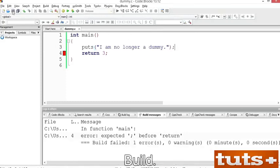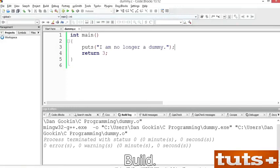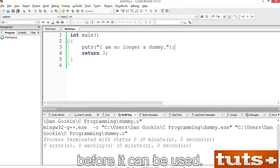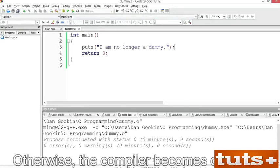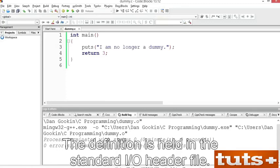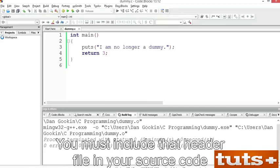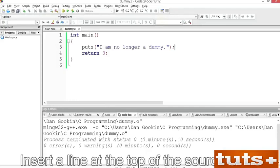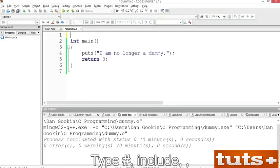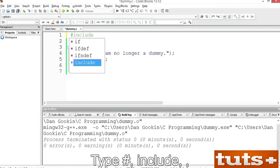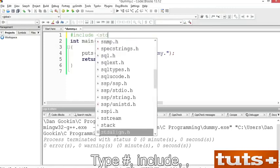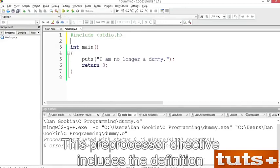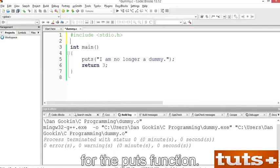Whoops — I forgot the semicolon. That happens, so get used to it. Add the semicolon to the end of the puts function at line 3. Save and build. You may see a warning — the puts function requires a definition before it can be used, otherwise the compiler becomes confused. The definition is held in the standard I/O header file. You must include that header file using the include preprocessor directive. Insert a line at the top of the source code: type #include, angle bracket, stdio.h, angle bracket. This preprocessor directive includes the definition for the puts function.